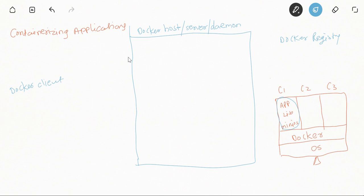Installing Docker is straightforward — you just use a package manager. For example, on Ubuntu you can simply run 'apt install docker' and Docker will be installed. Once Docker is installed, you can access it via a Docker client on the same system or from a different system by configuring the server details. Most of the time the Docker client is on the same system as the Docker server. The Docker client is the utility that helps us interact with the Docker server.